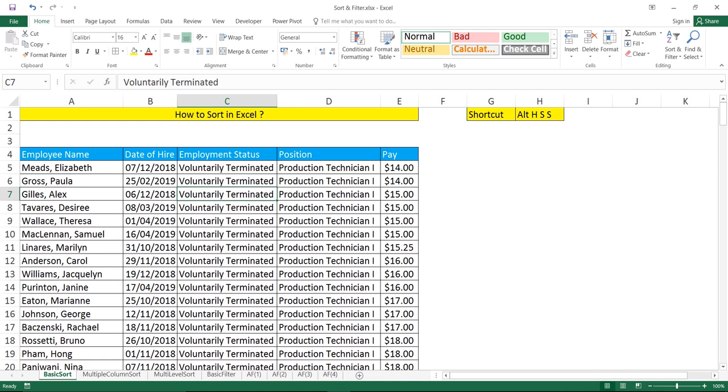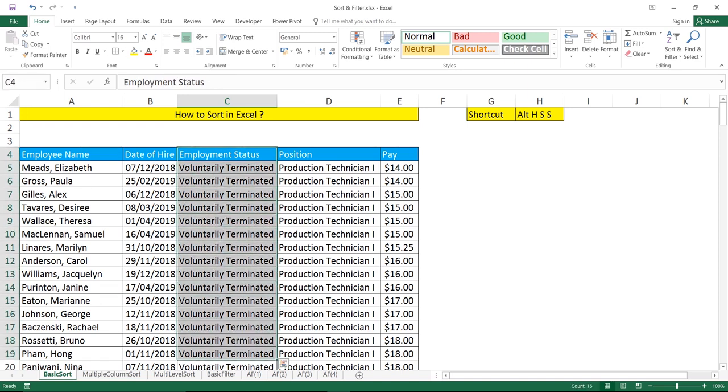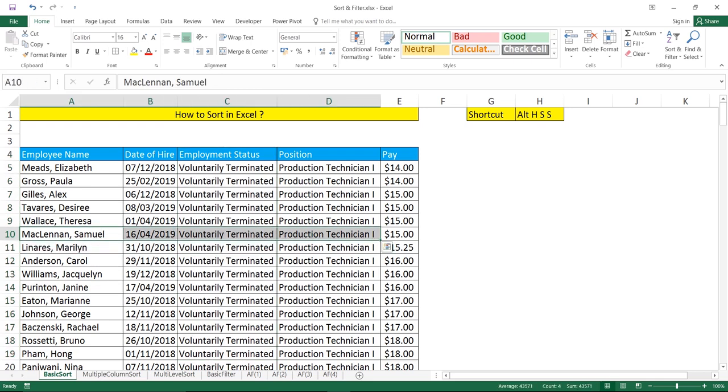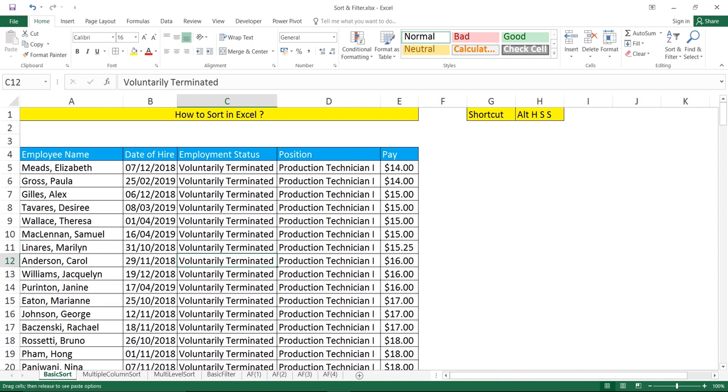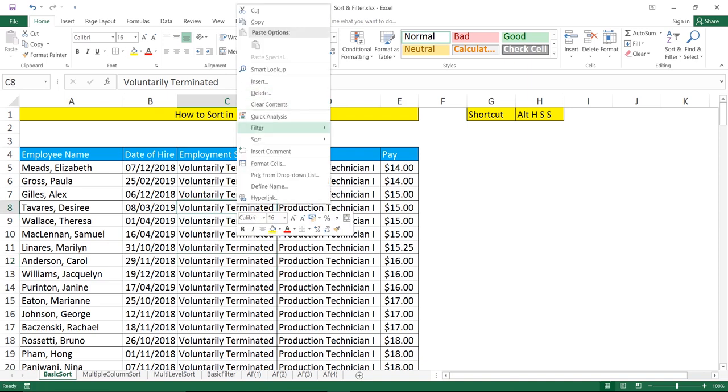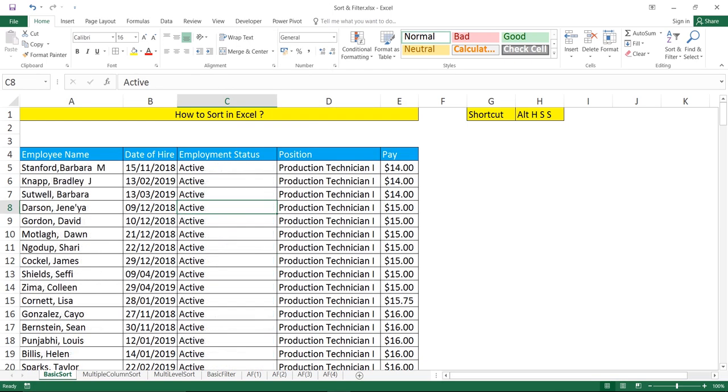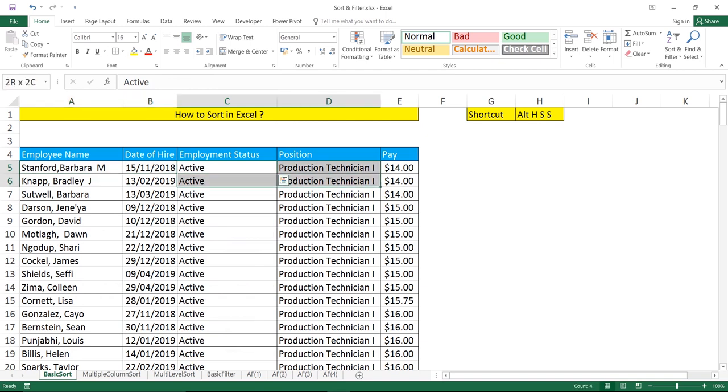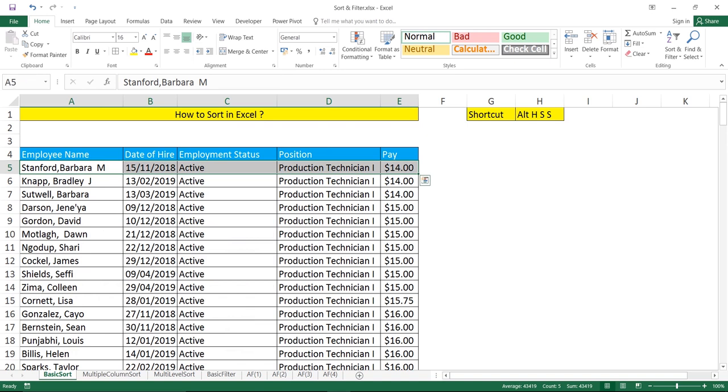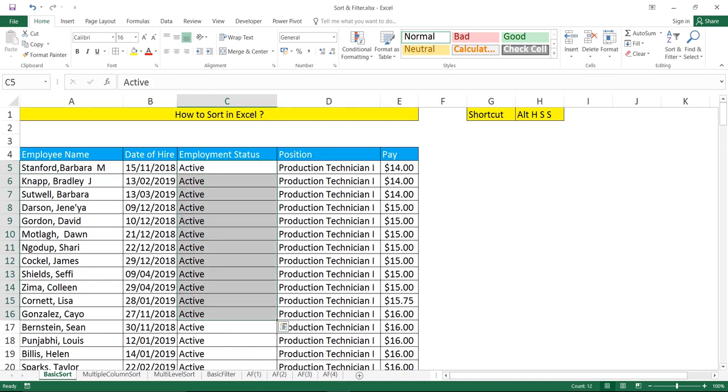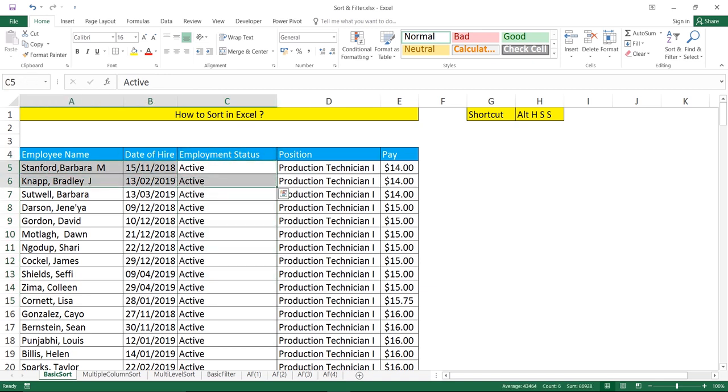When you do sorting in ascending or descending way for this particular column, it will not leave the relation with the corresponding records. If you see, active is given for this particular production technician at $14. This record will always remain the same whatever sorting you do. It will not leave the relation with the neighboring records.